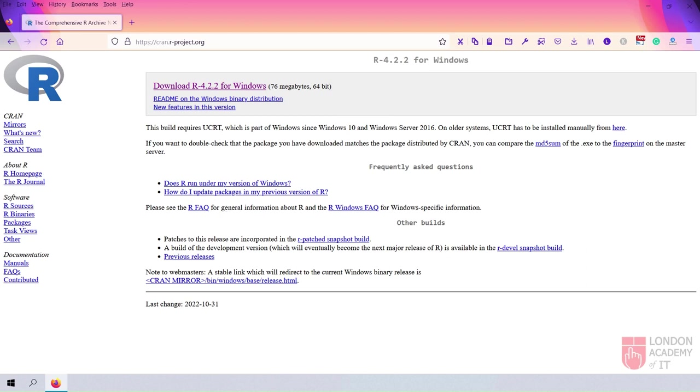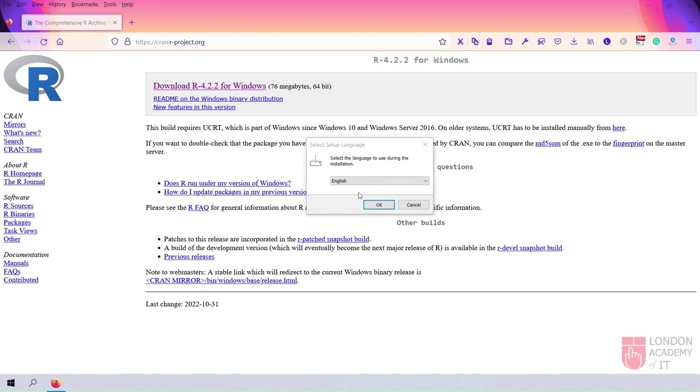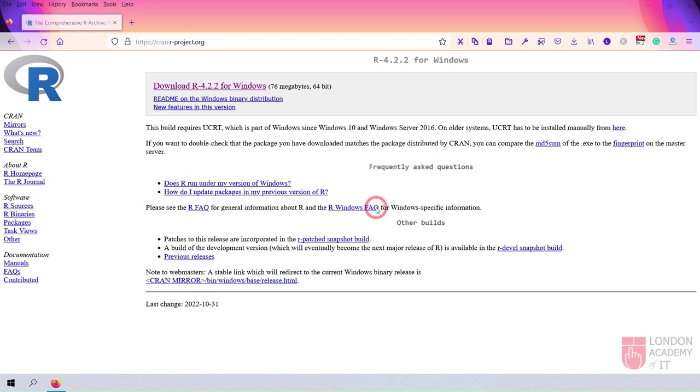On the Select Setup Language dialog box, select your language and click the OK button.